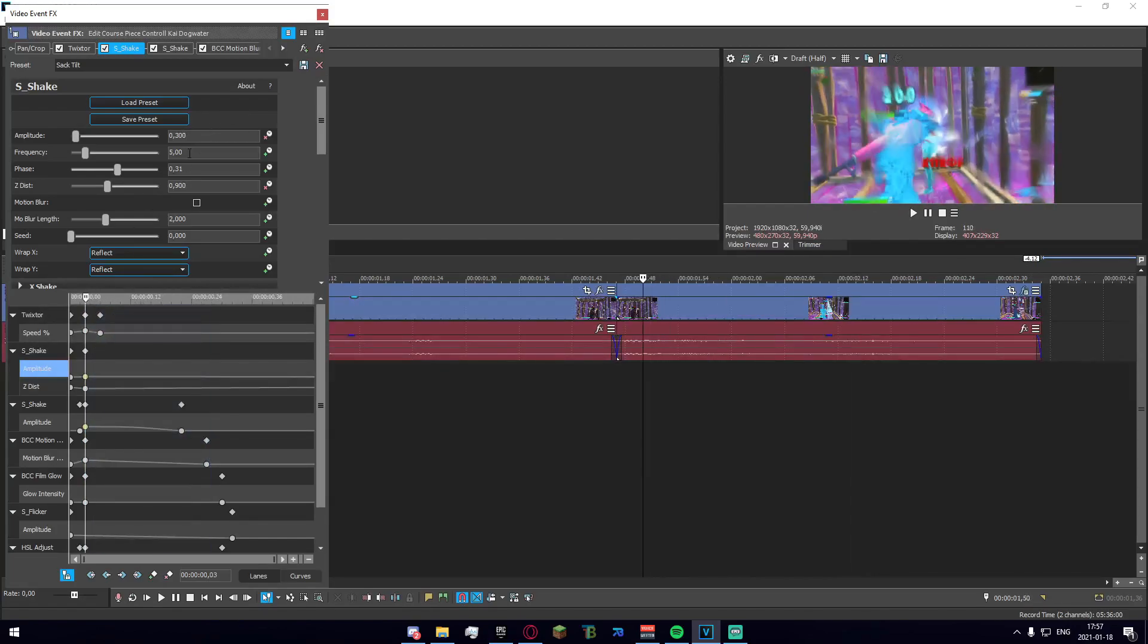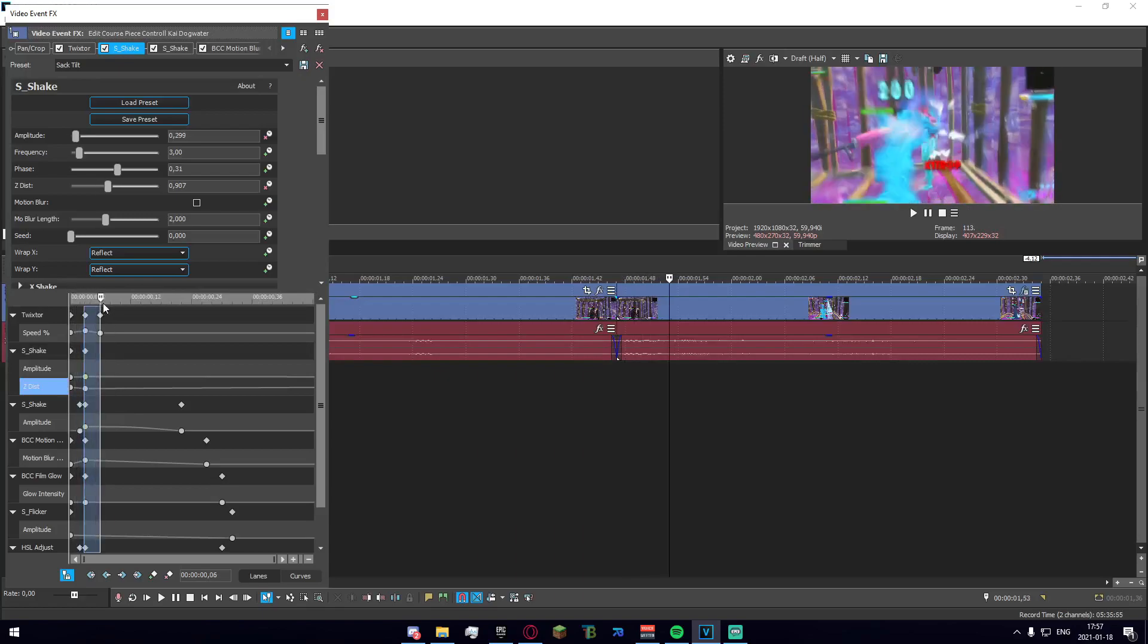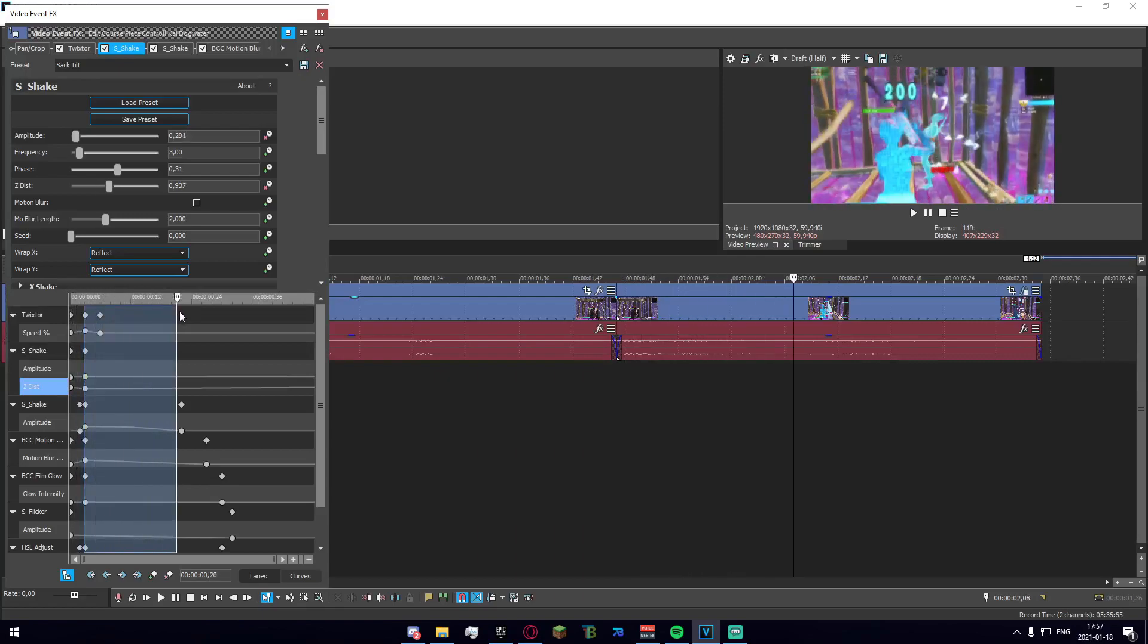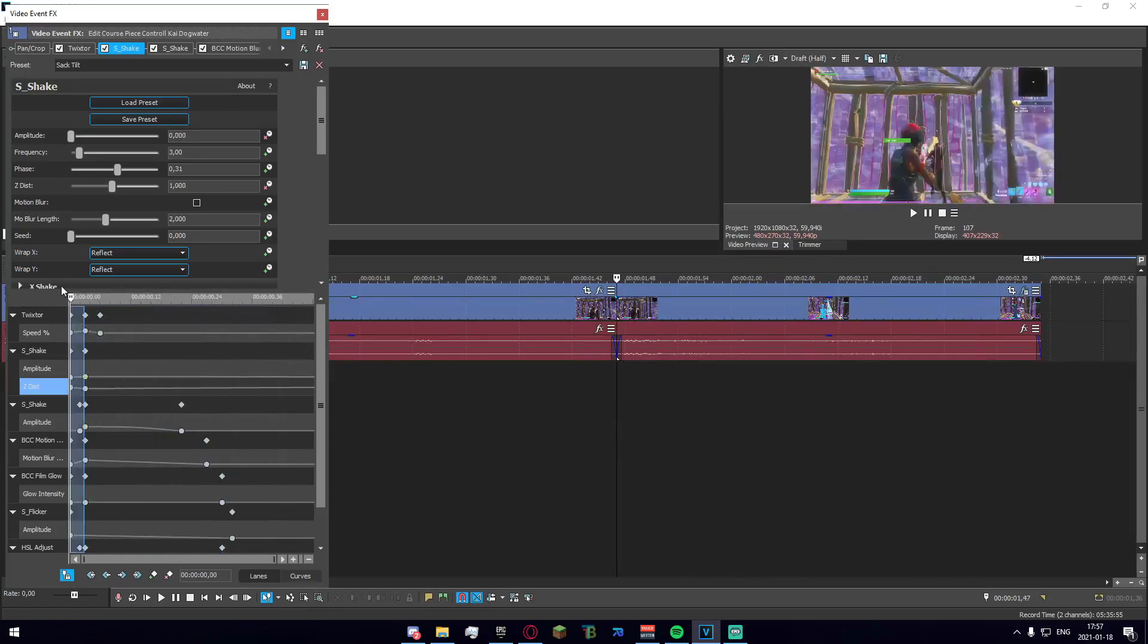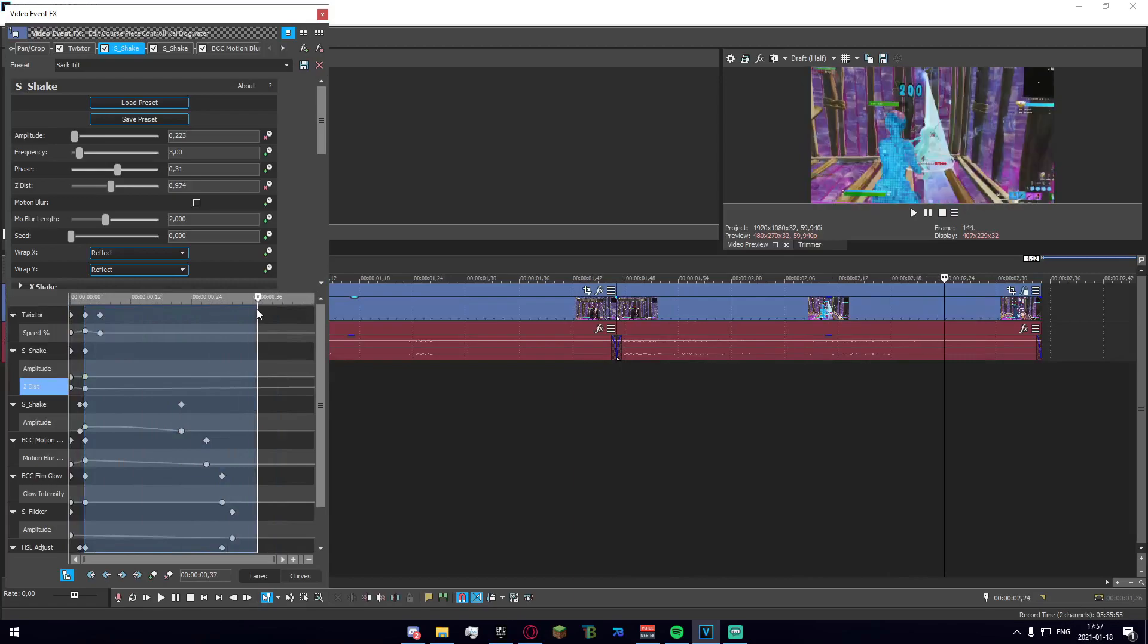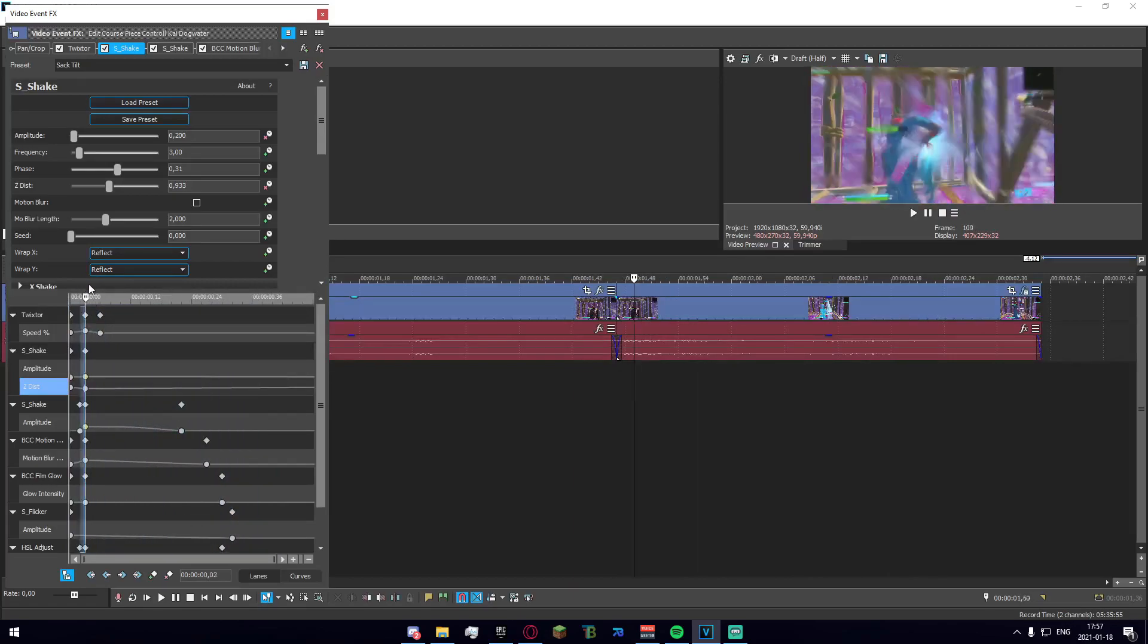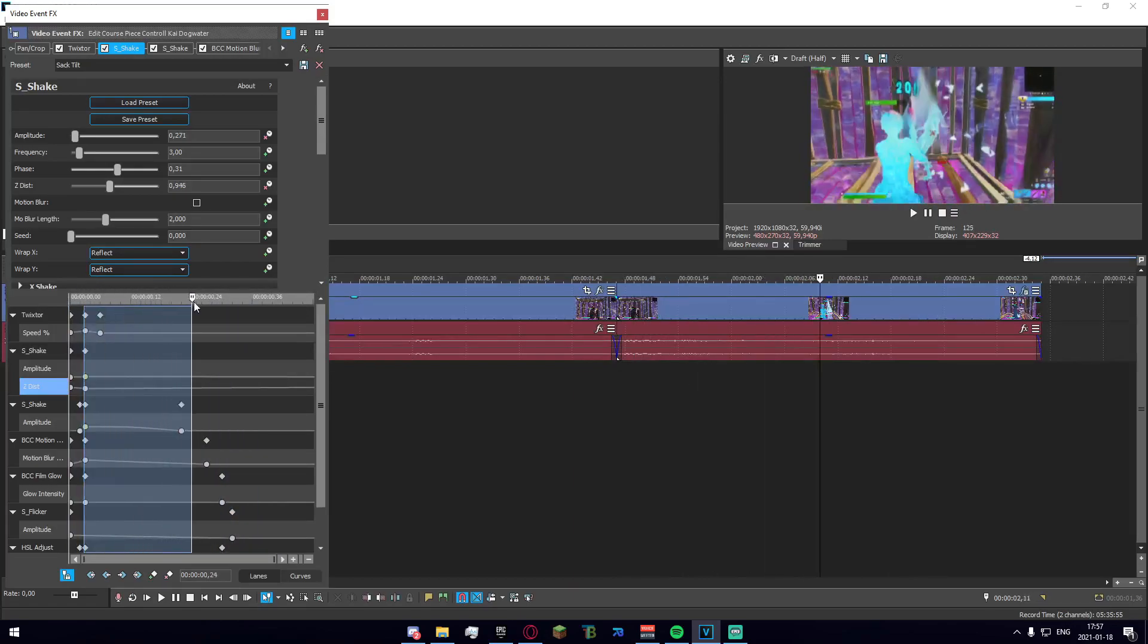If you want to make the tilt slower, you can change the frequency to say three. Below that we have the Z distance which is how much it zooms in - you can change that as well. Underneath that we have the shake that is sort of up and down, you can see it bouncing.